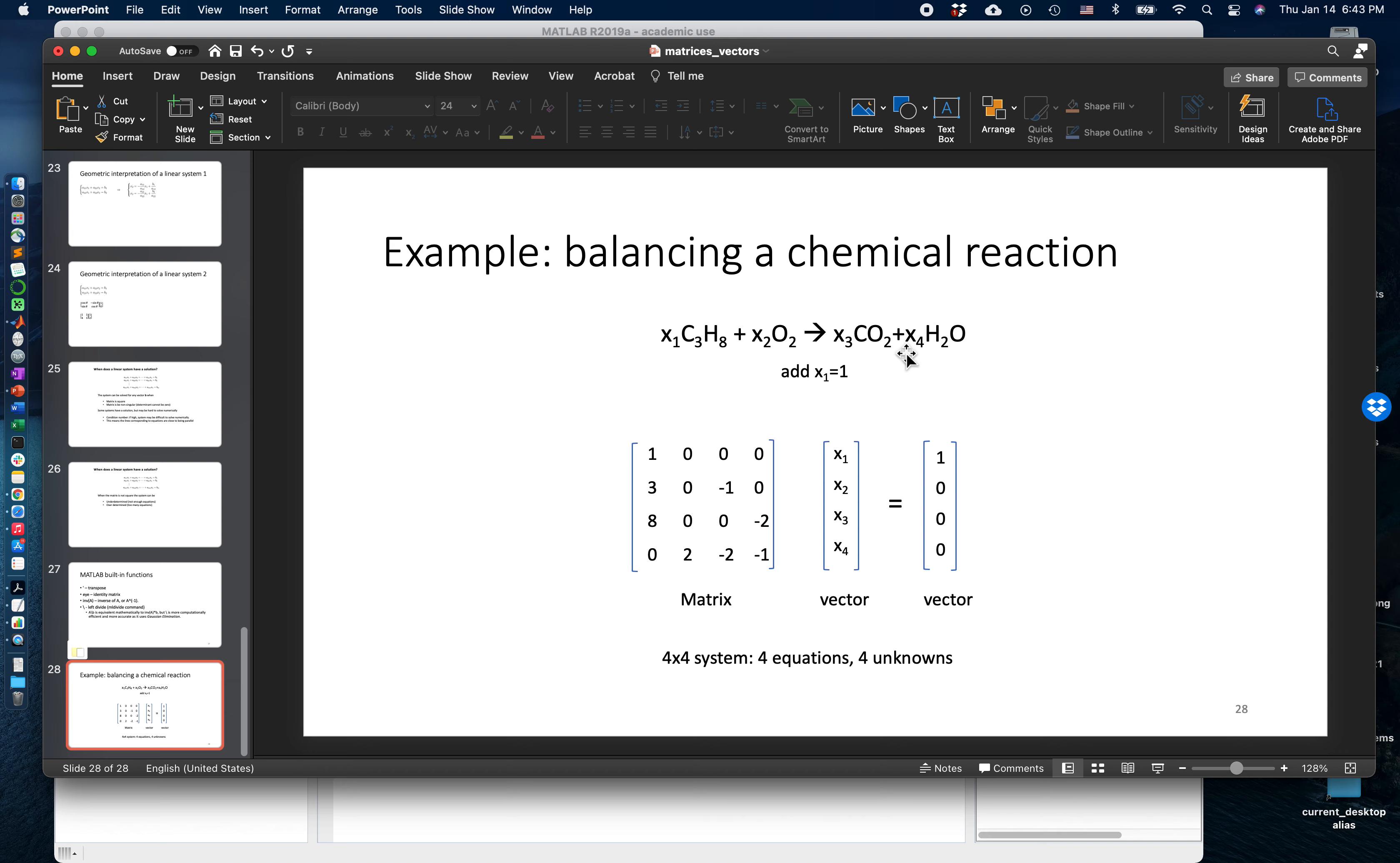The way we do this is from this chemical reaction we go to a linear system of equations. Today we're going to see how we can code this linear system into a matrix, a vector, and another vector, an Ax equals b setting.